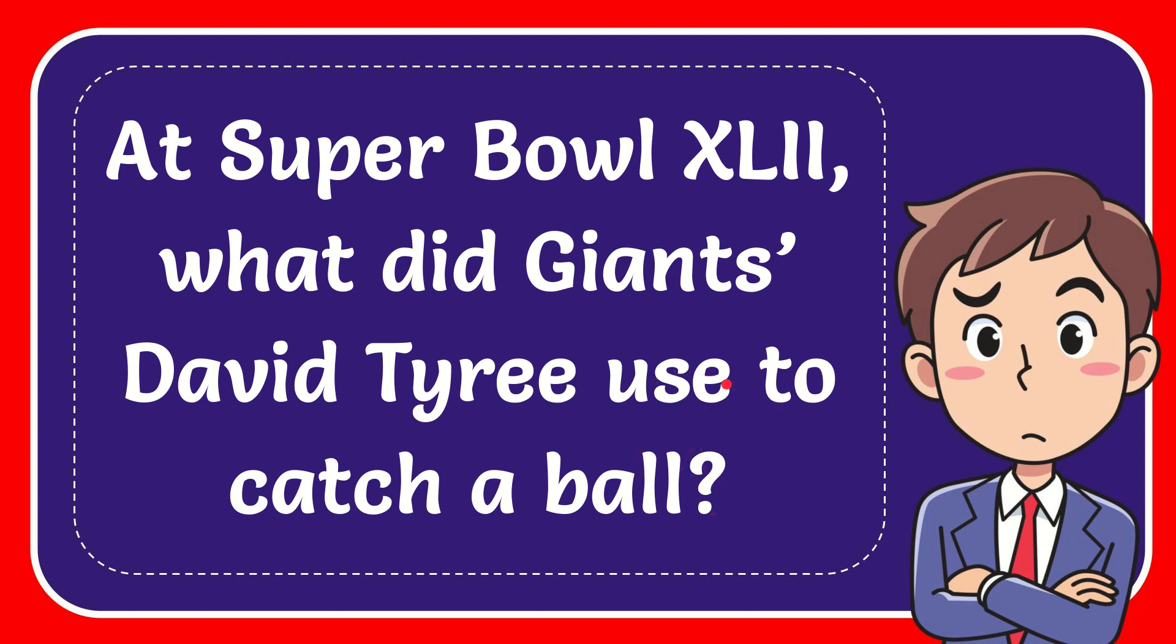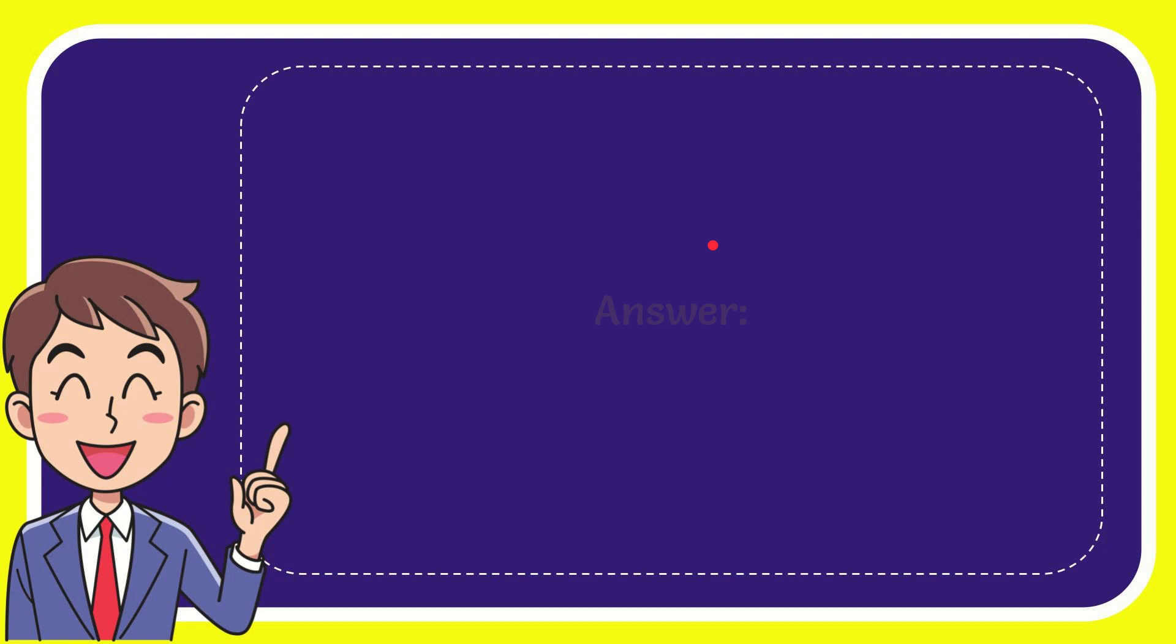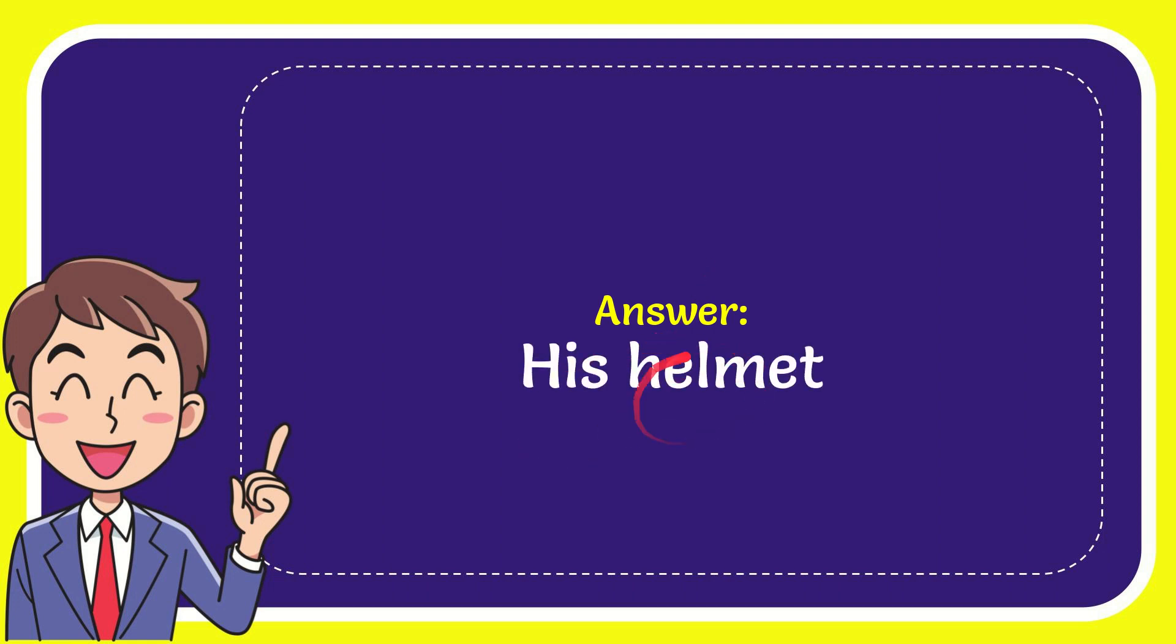The correct answer for this question is his helmet. That is the answer for the question.